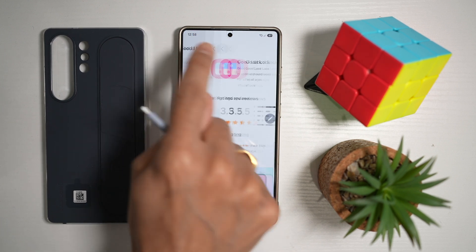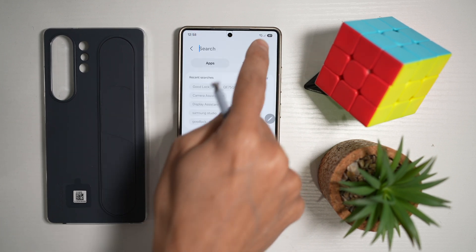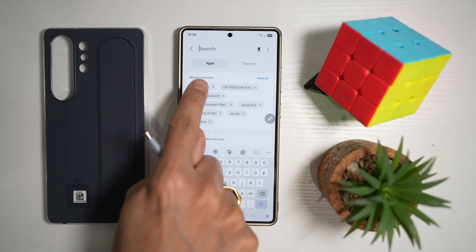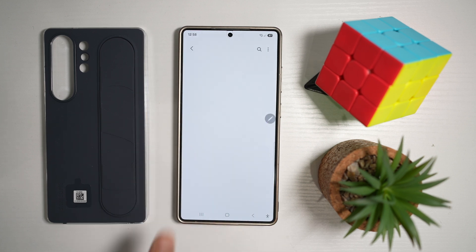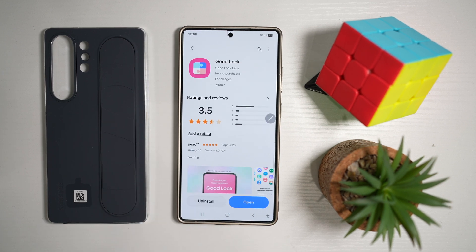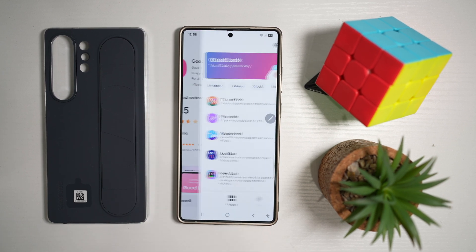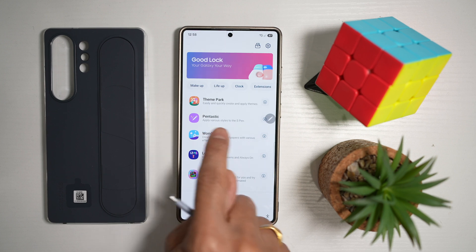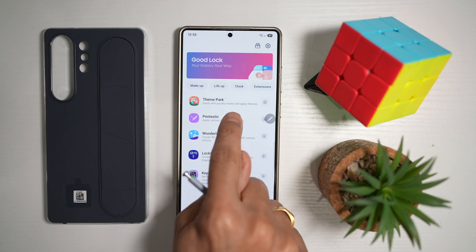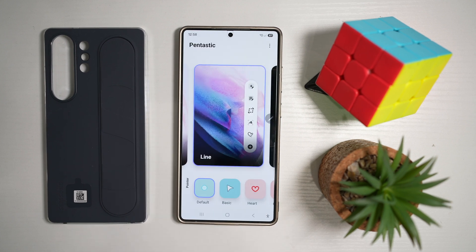Here, you need to go ahead and search for another app called Good Lock. Go ahead and download this app. Once downloaded, go ahead and open the app. In the app, you're looking for something called Pentastic. Go ahead and open this.